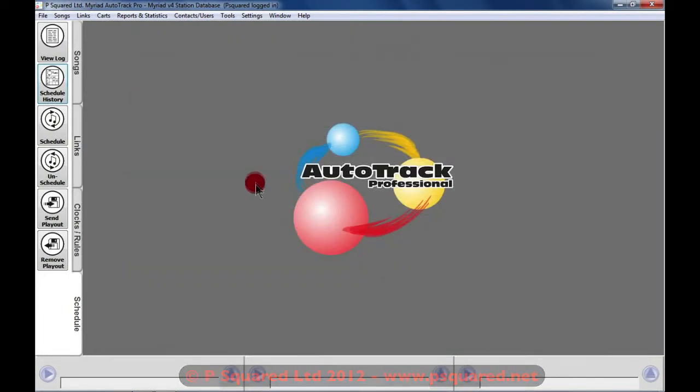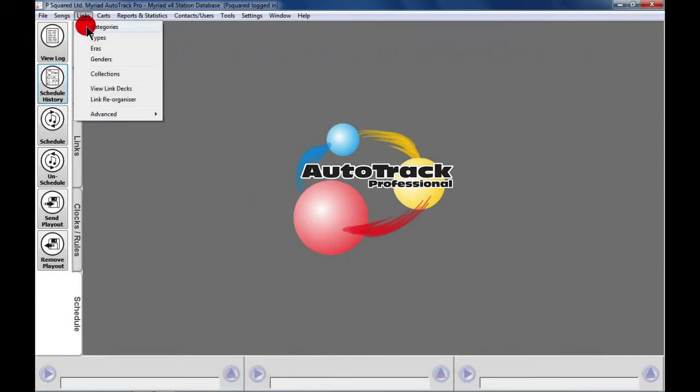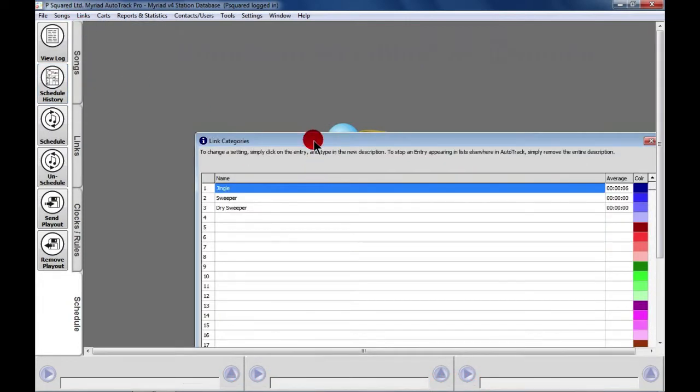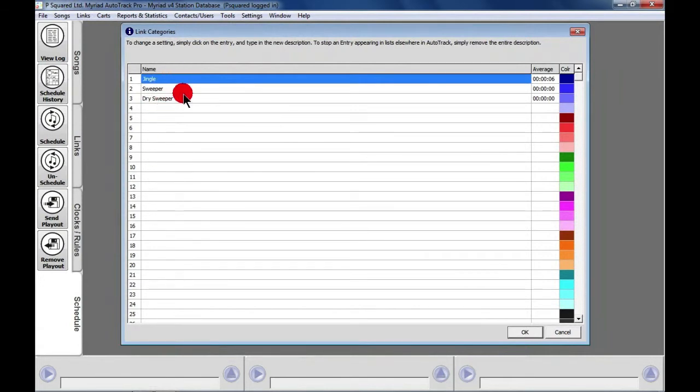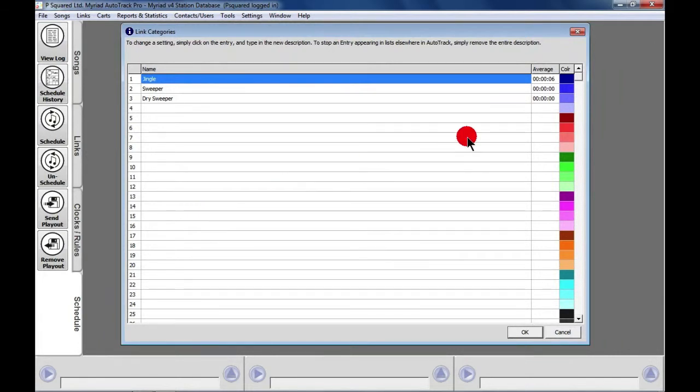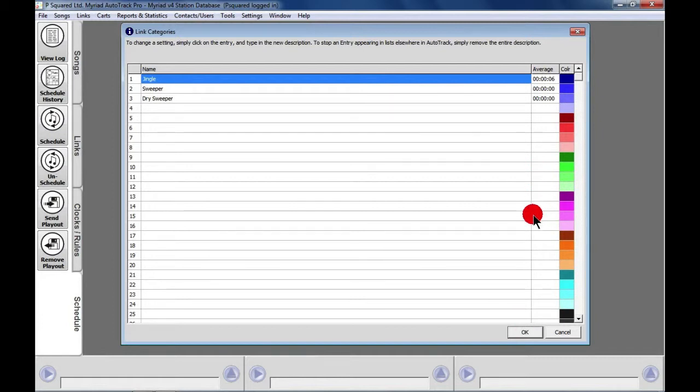We can do the same for links as well. By default, this list is empty. I've already added in Jingle, Sweeper, and Dry Sweeper. You can add up to 64 of these, and again, the average duration updates the same as the songs do, and you can set the custom colors, again, as you can with songs. The colors do come in useful when it comes to creating clocks.